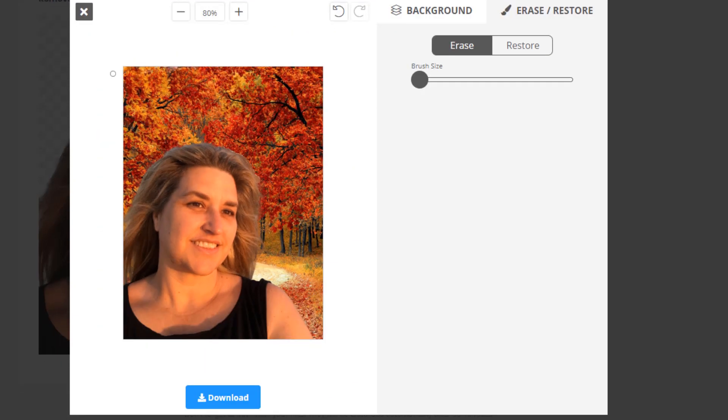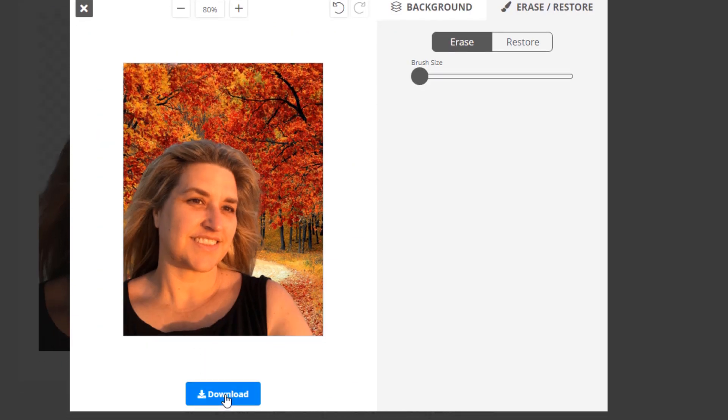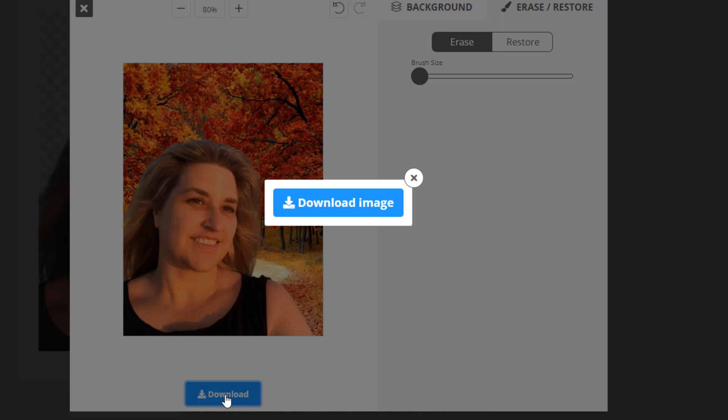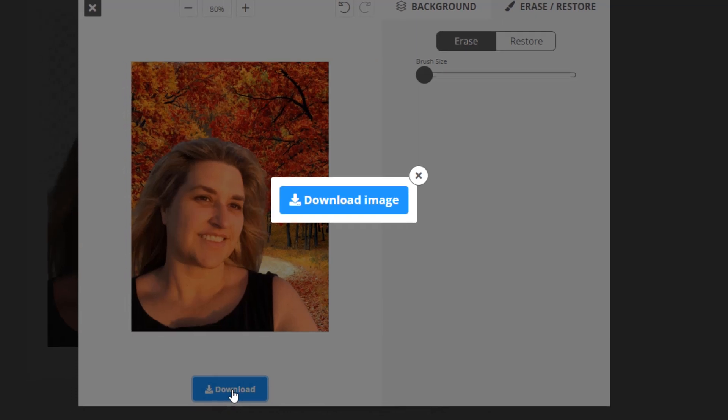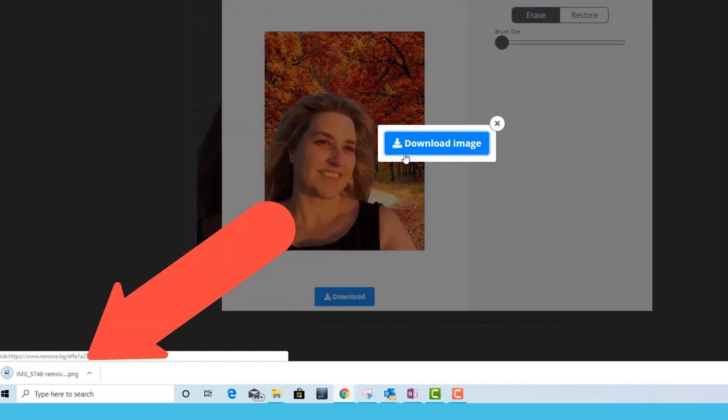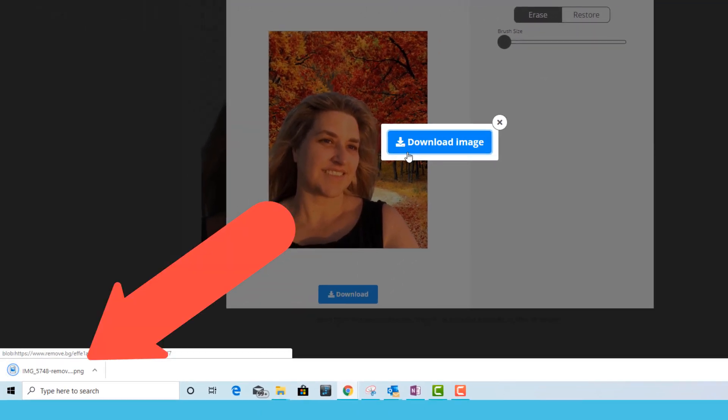We can then download the preview with the download button and you get the download image button again. And the image will appear down in the bottom left of your screen.